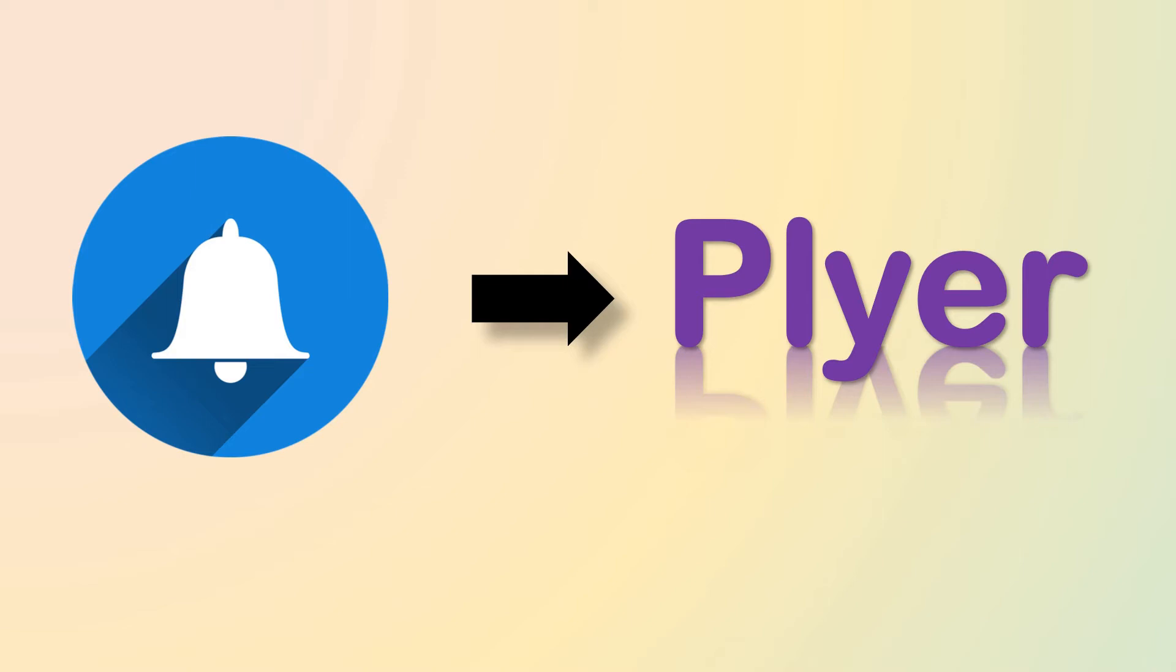You can make notifications of any of your work, like if you want to remember a particular thing after some period of time, then you can use this library. For example, if you want to make a notifier which tells you to take breaks during your work or tells you to drink water. Now, see the working of this library.